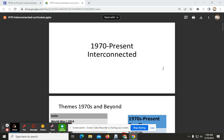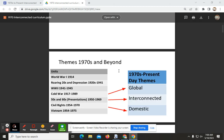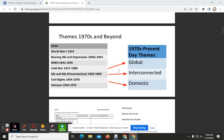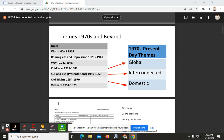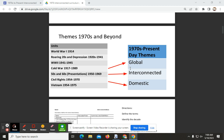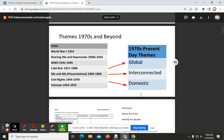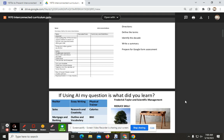This is the screencast for the interconnected section. Here we see the units covered throughout the year on the left, and to the right, the units from the 70s and beyond where we will take a day or two addressing the global issues that occurred from the 1970s to present day.